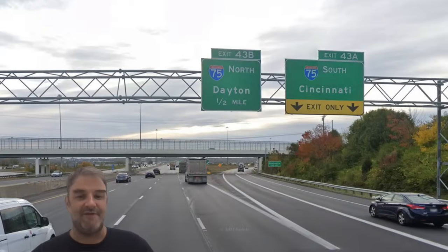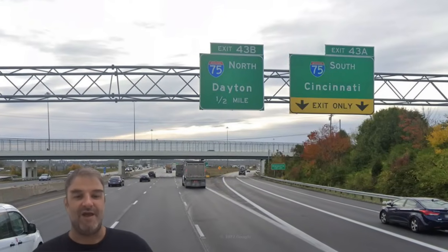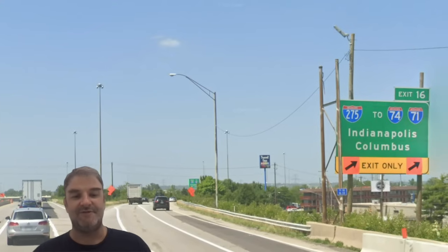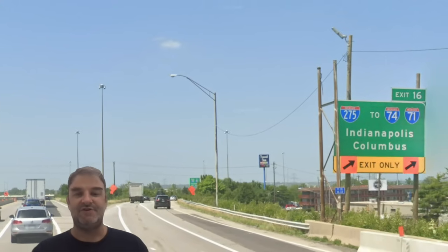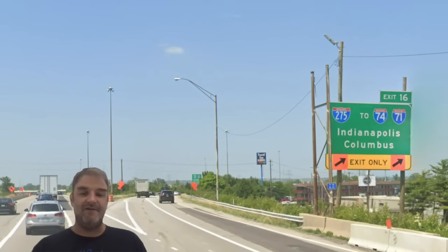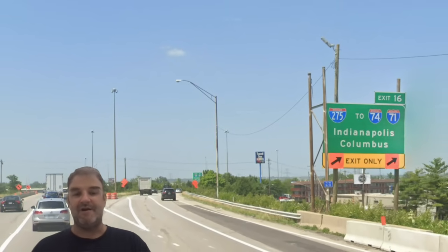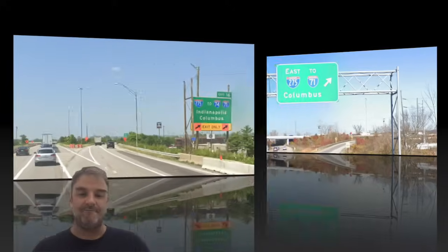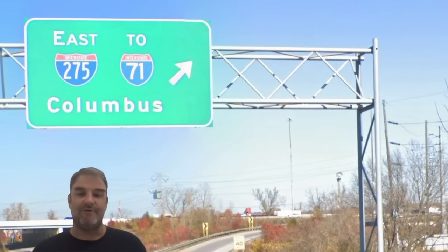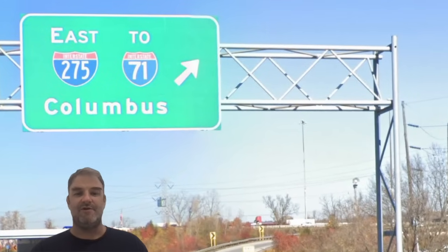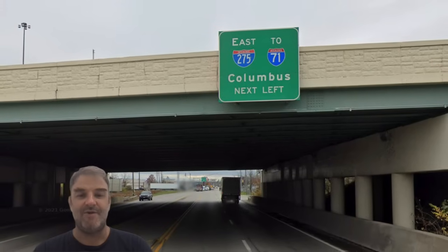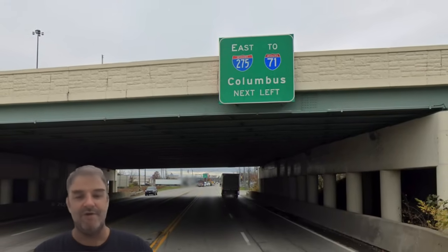We're meeting I-75 now — 75 North Dayton one half mile, 75 South Cincinnati. On I-75, 275 is signed for to I-74 and to I-71 depending on which way you're going, and then either Indianapolis or Columbus depending on if you're taking 74 or 71. Getting on East 275, continuing the inner loop, it's signed to I-71, Columbus. At random interchanges it is the same: East 275, to I-71, Columbus.